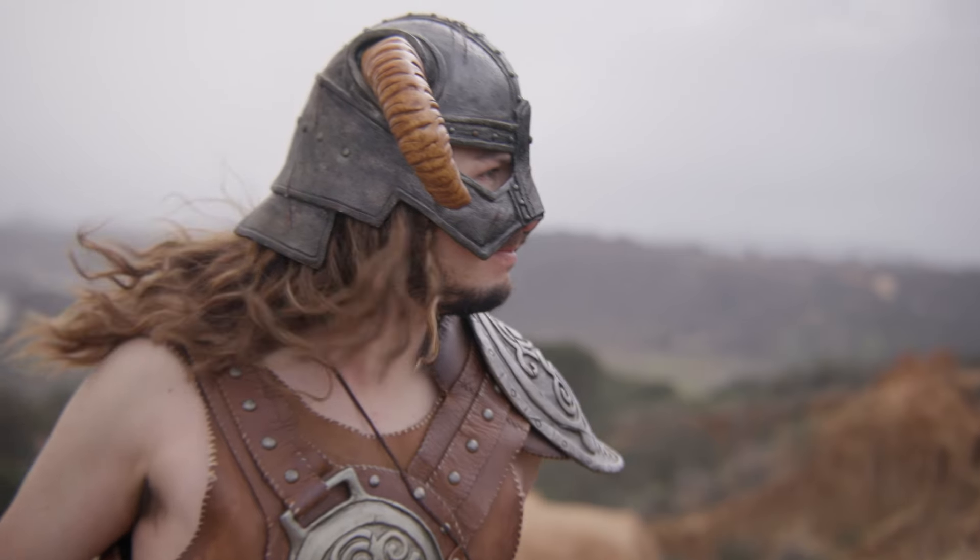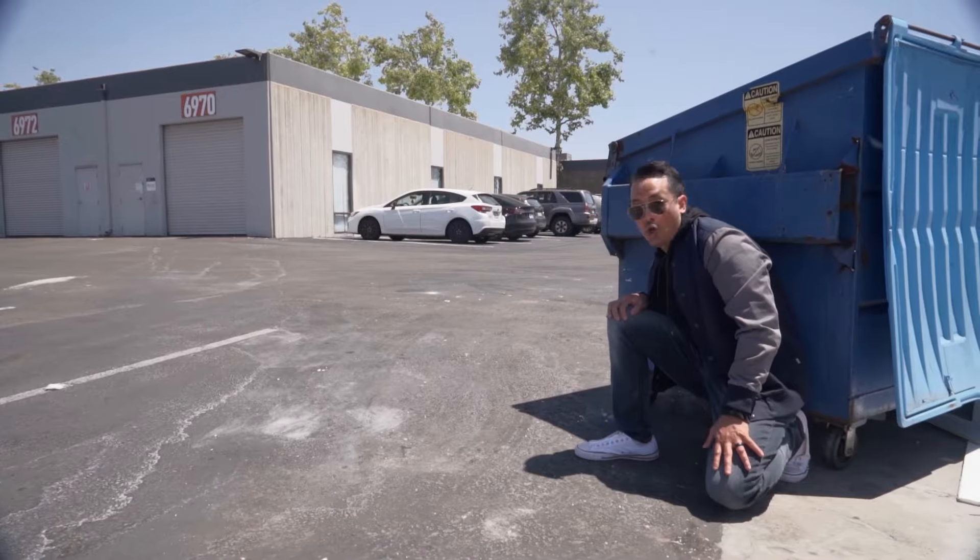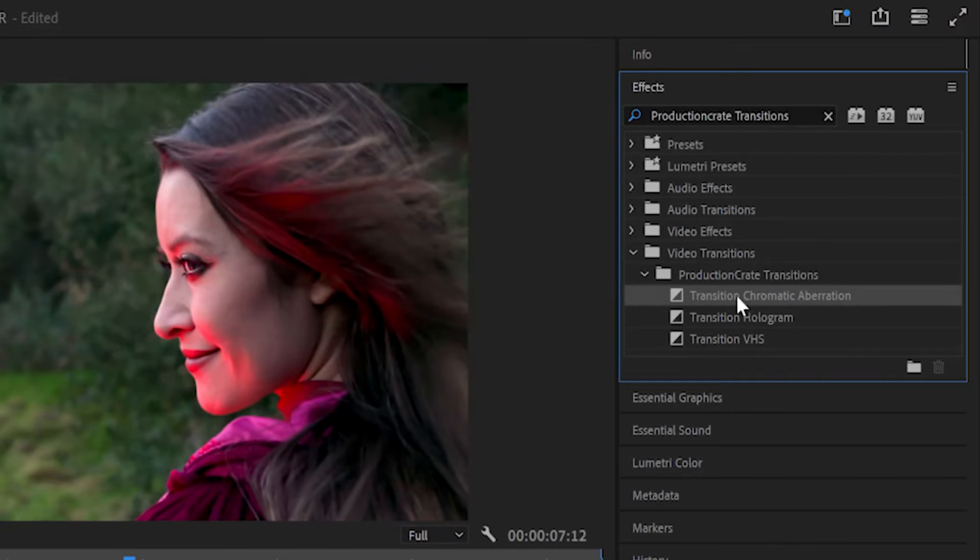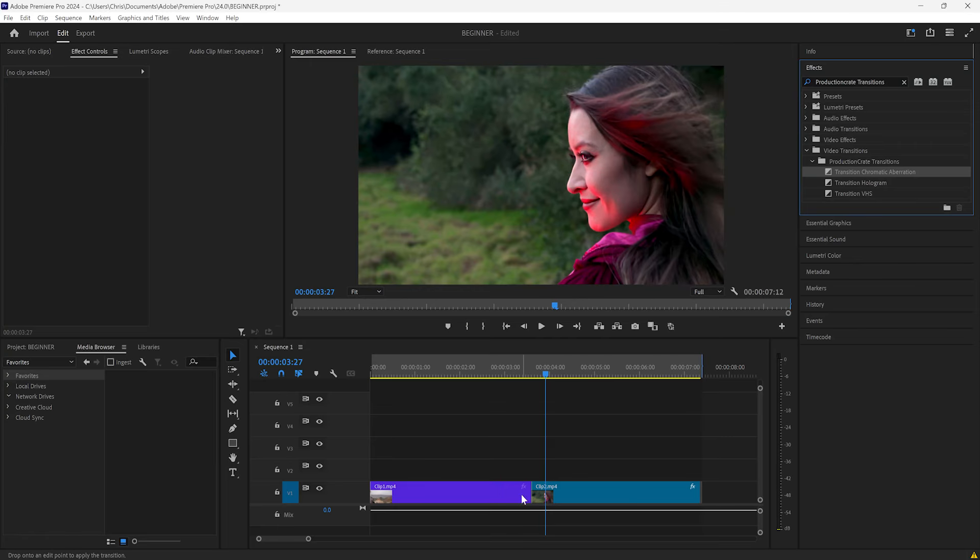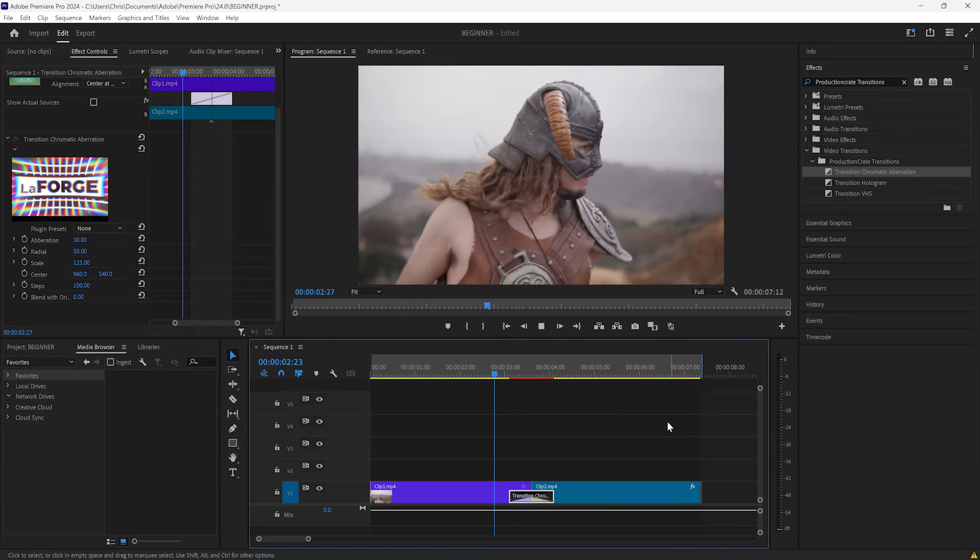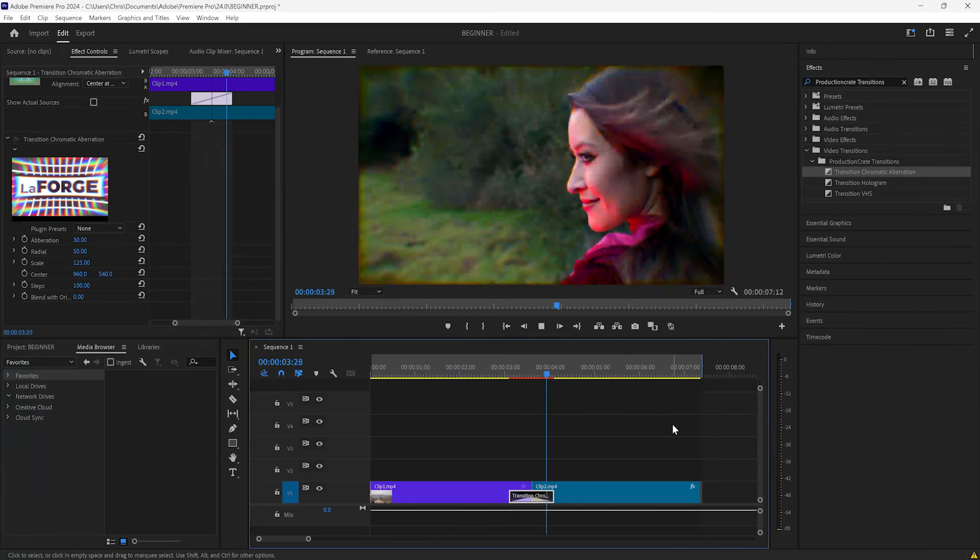Now this next transition is super popular and for a good reason. But before I show you that, I have some exciting news to share with you. Production Crate has begun adding amazing transition plugins as part of the LaForge suite. To access them, you will need to have a pro account, but they're super easy to use and incredibly fast. Just drag and drop them right onto your cuts and watch the magic happen. Alright, back to the tutorial.